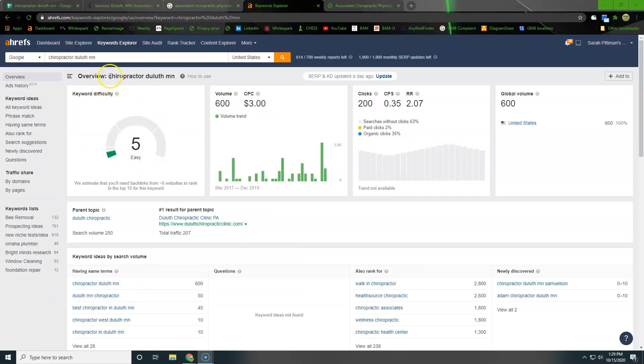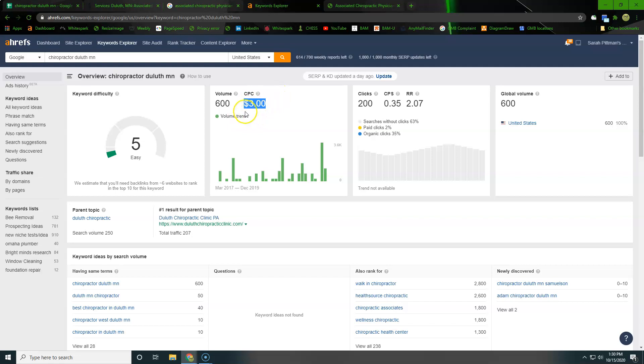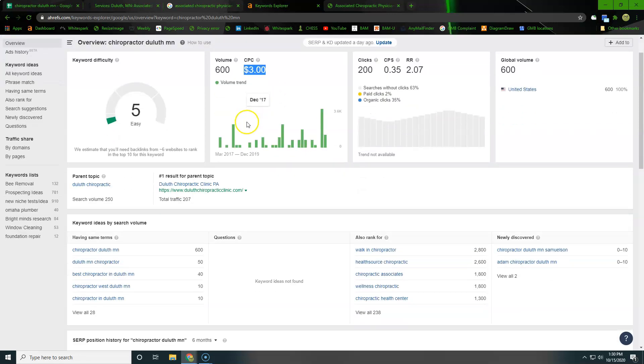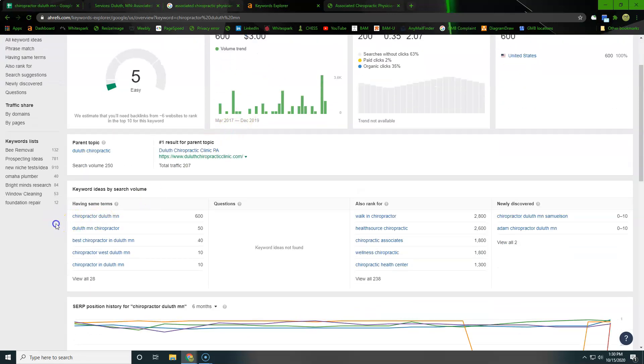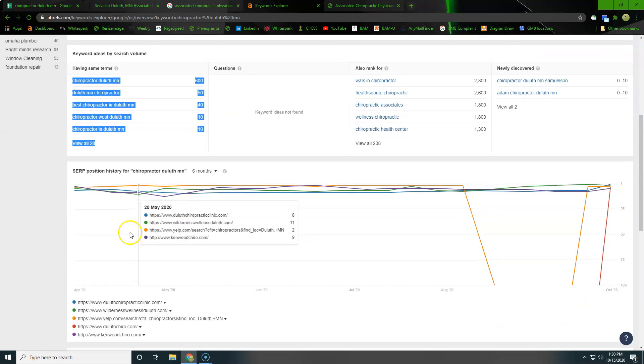So here we're using the keyword tool of the ahrefs tool. We went ahead and clicked through chiropractor Duluth, Minnesota. You can see that 600 people are searching that and it's costing $3 per click if you want to pay for Google ads. So I definitely recommend paying for some Google ads, but some Google words it'd be better for us to just rank the website organically. And then here we can see a lot of other keywords that we could go through and kind of pick out the other words that we want to be targeting as well.